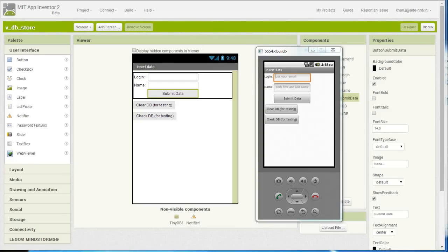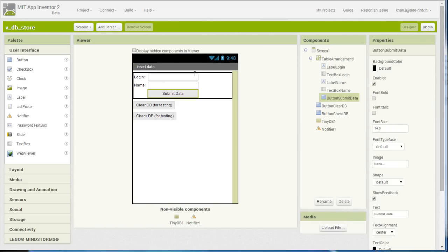In this video I am going to show you how to use TinyDB with App Inventor. Here you can see my emulator which I have started up, and the emulator is showing the components in this simple login form that I have created.